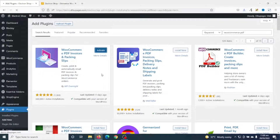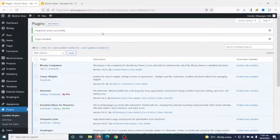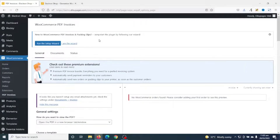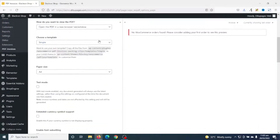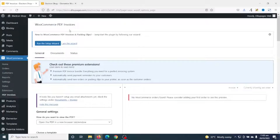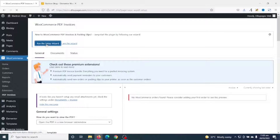Then I click on Activate. The plugin is installed and activated successfully. Next I hover on WooCommerce then I click on PDF Invoices. In here you can go ahead and perform the settings you want, but for this tutorial I'm going to go ahead and use the setup wizard, so I go ahead and click on Run the Setup Wizard.